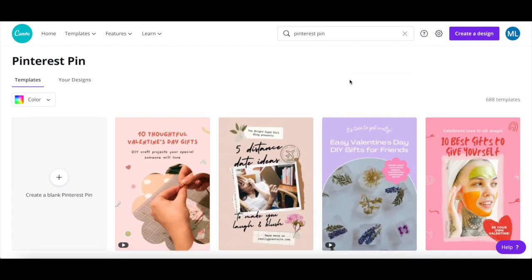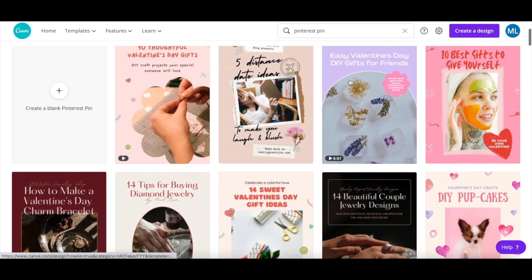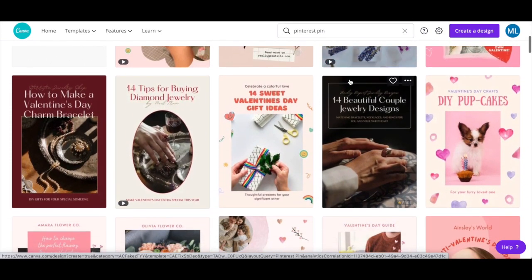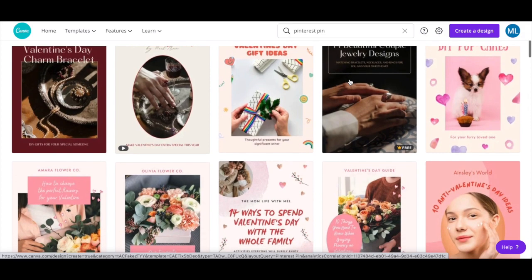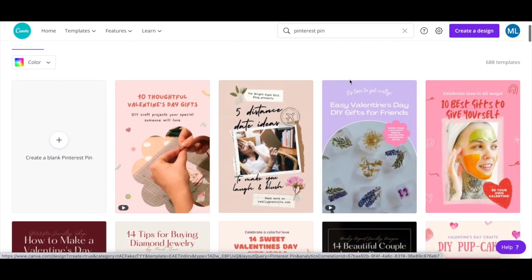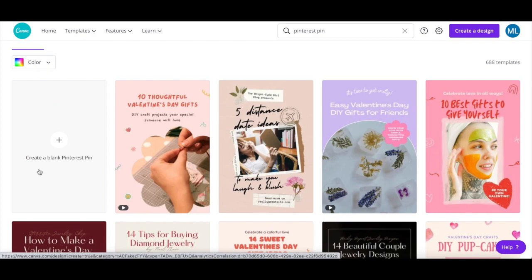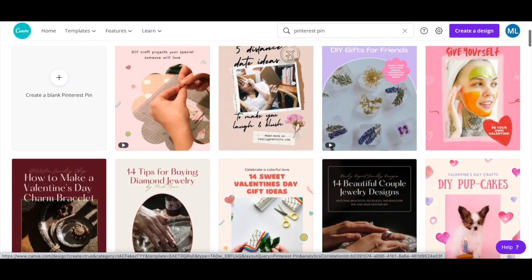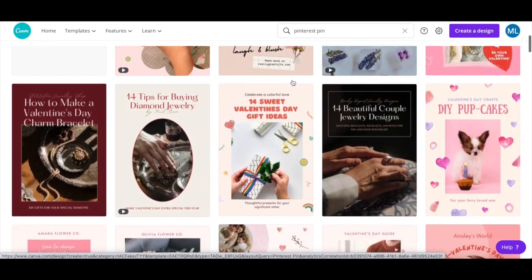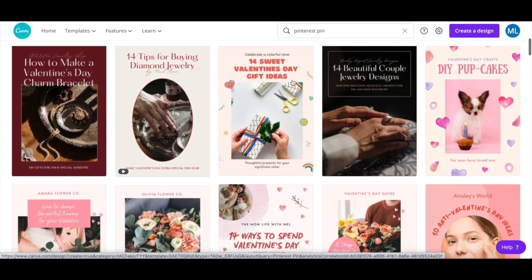If you scroll down this page, you'll see a number of Pinterest pin templates that you can customize, or if you prefer, you can select a blank Pinterest pin template to start from scratch. Don't worry too much which Pinterest pin template you choose, since you can always change it later.